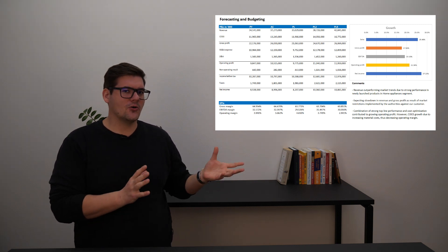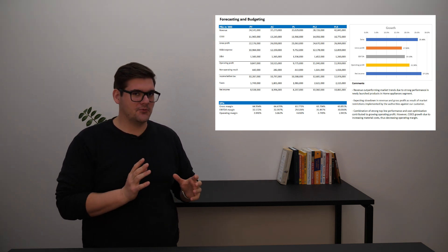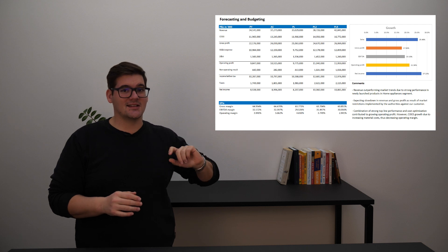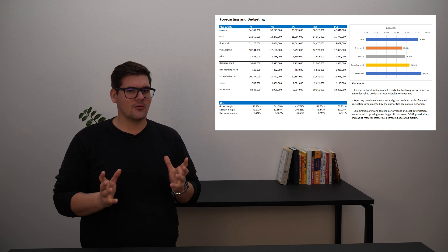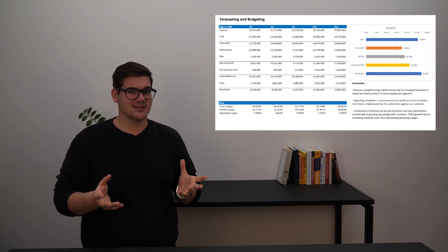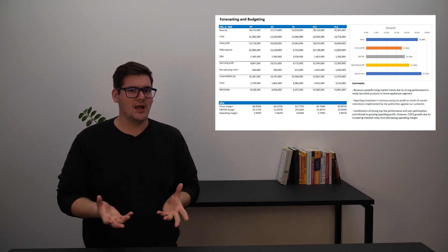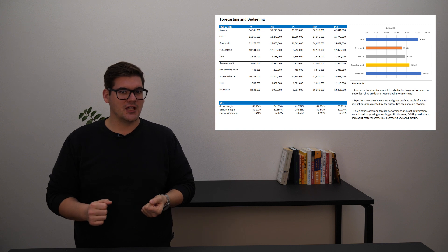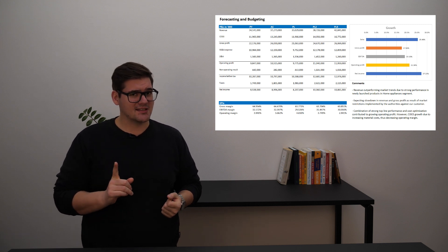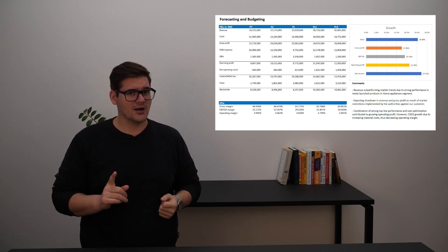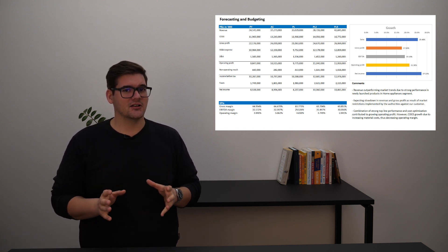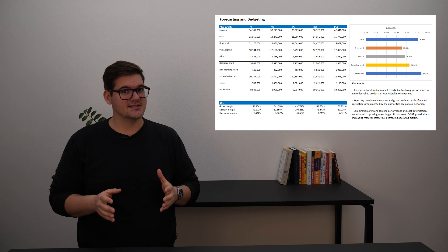The color usage could also do with some improvement as we can see that the sales and net income are both represented with the same blue that could lead to some confusion. Remember what we said about color before: only use strong saturated colors for variances.